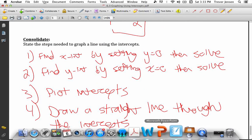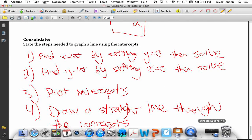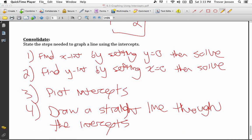Download the worksheet from jensenmath.ca and try it out. Let me know if you have any questions.